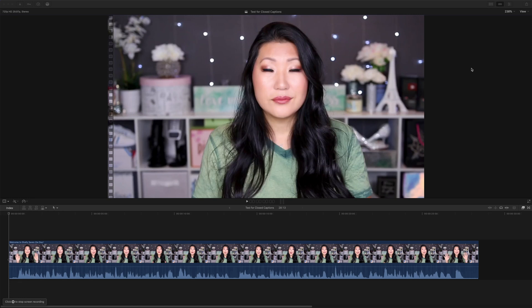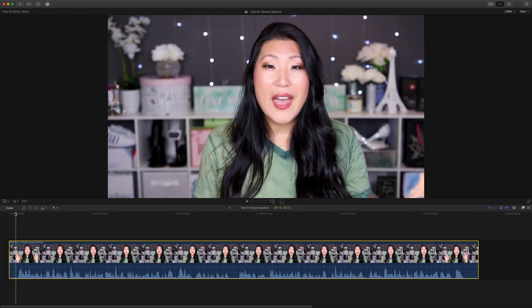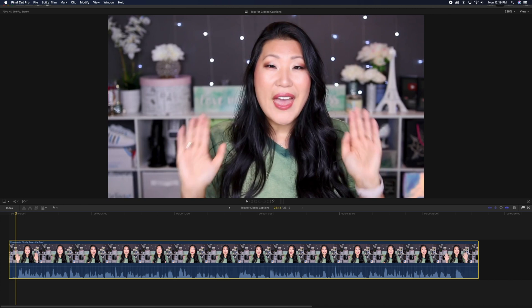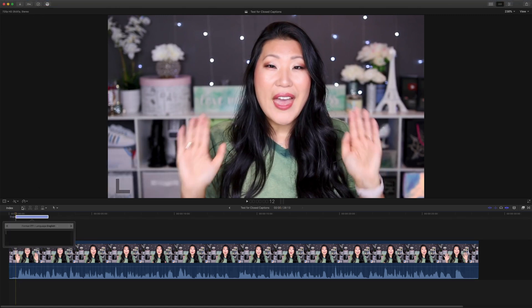Hey everyone, today we are tackling closed captions in Final Cut Pro and also burning them into your video. To add captions to a project in Final Cut Pro, first thing you're going to do is make sure you have your clip selected and look at the waveforms, then go up to Edit and then Captions > Add Caption. There's also a keyboard shortcut if you wanted to do that.